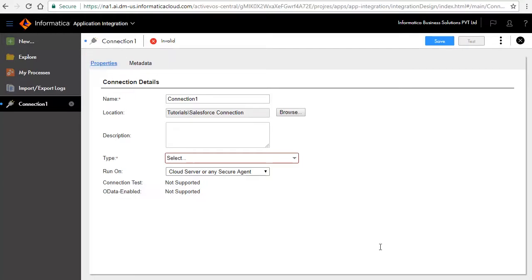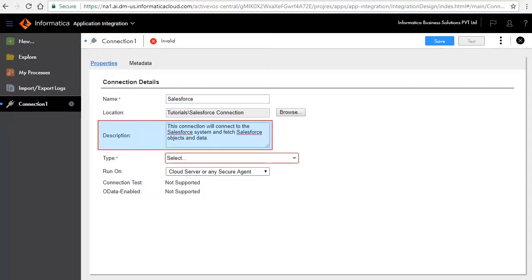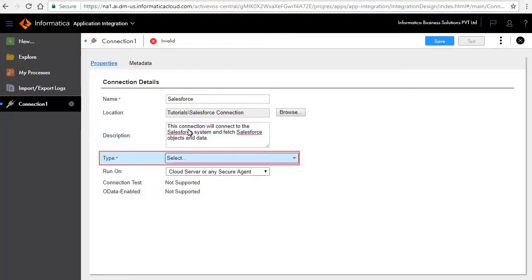The Properties tab defines the properties for the connection. Enter the name of the connection as Salesforce. Enter a brief description of the connection. This is an optional field. Select Salesforce as a type of connection.